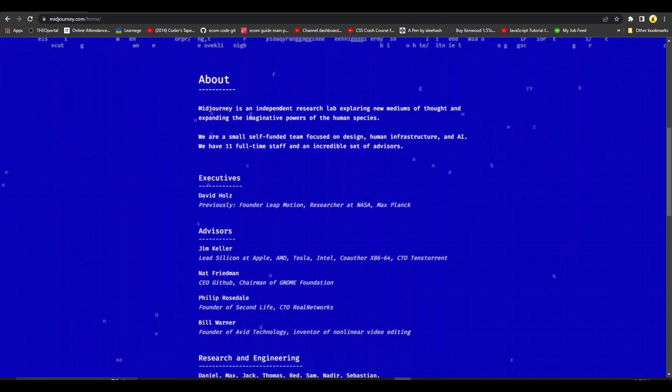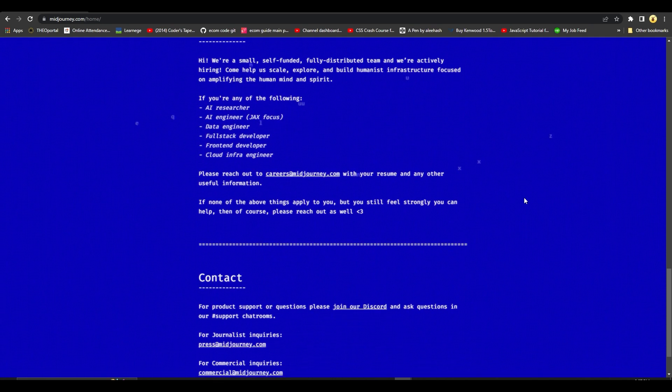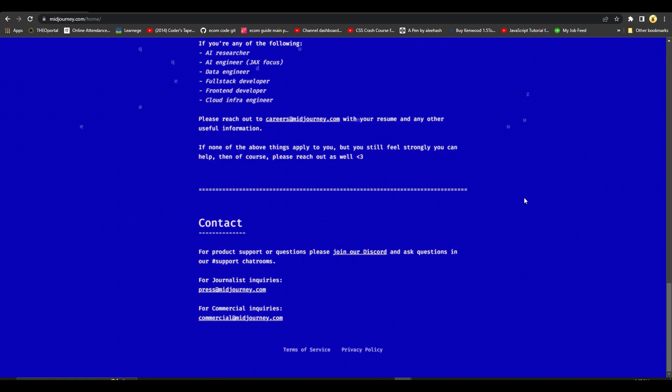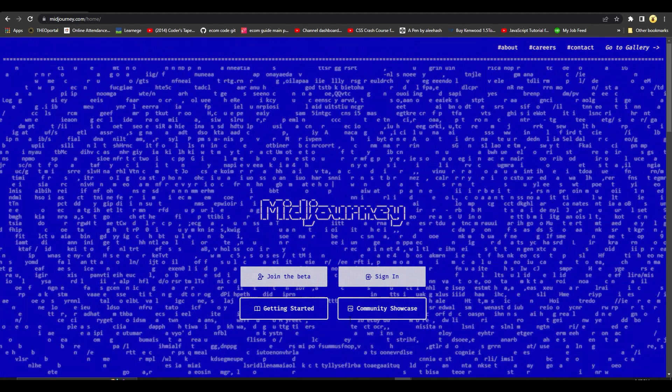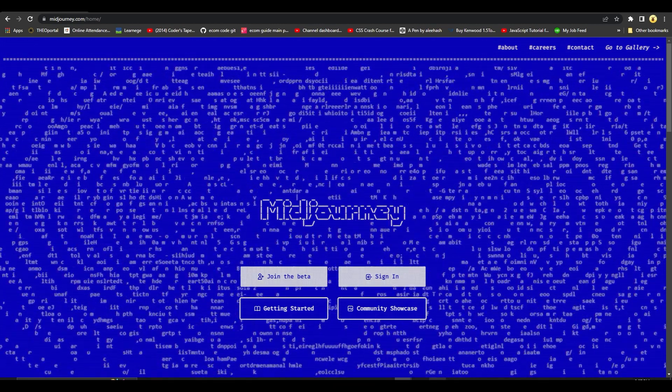So over here you can also see that they have many different options and you can get their contact information from here as well. Simply click on Join the Beta and that's going to take you over to their Discord server.